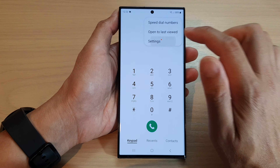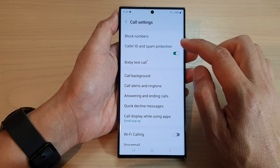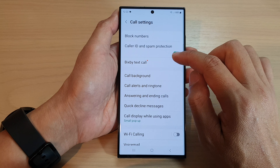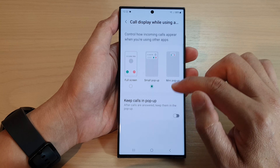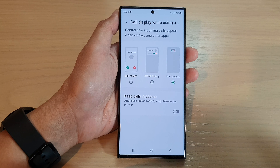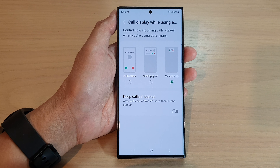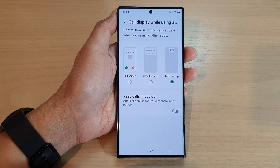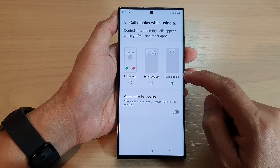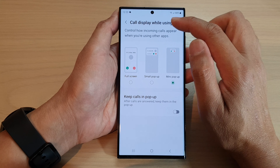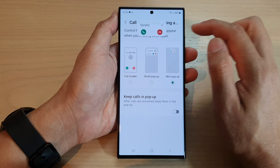Then I'm going to go into here and we'll turn on mini pop-up. With mini pop-up we'll be able to move the windows around.